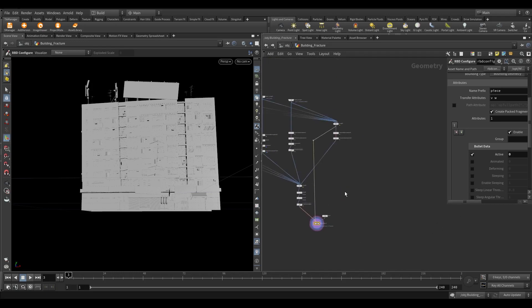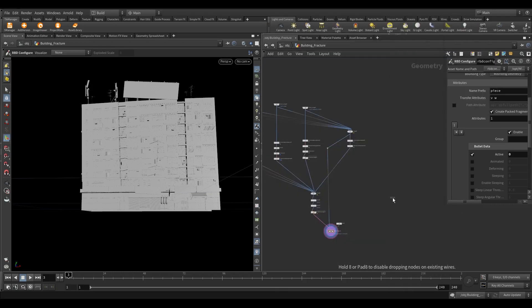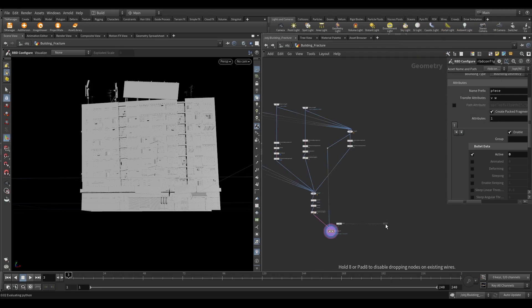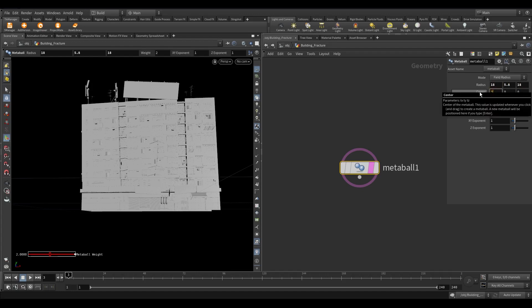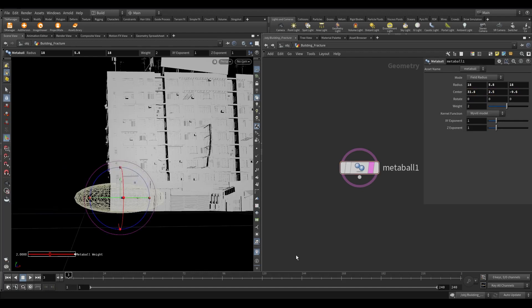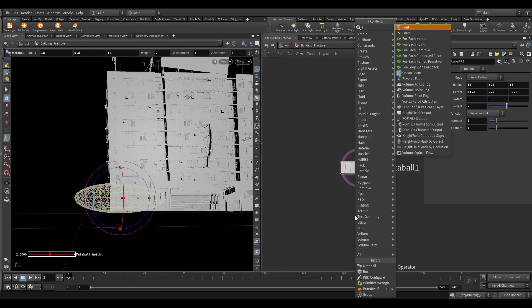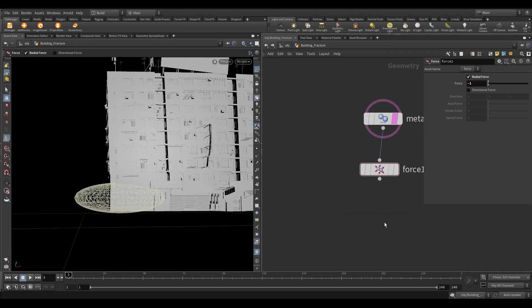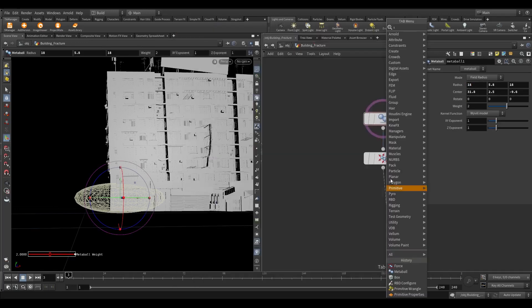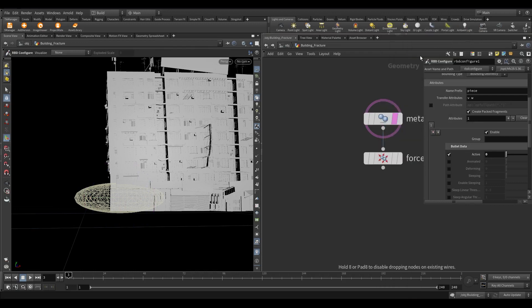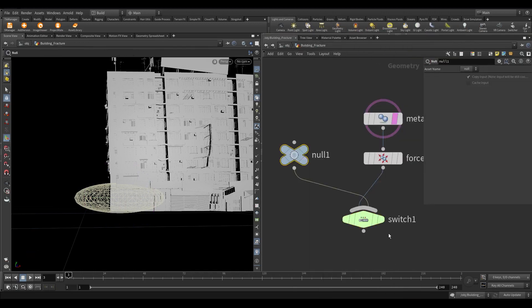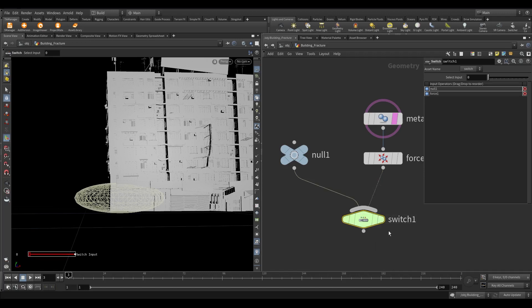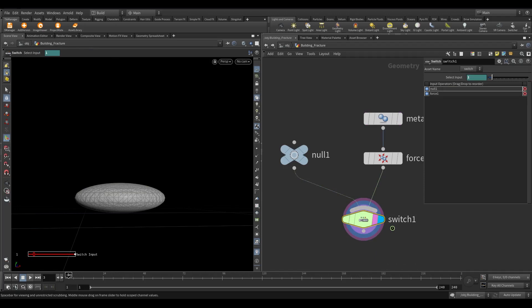Now we need to create a metaball force. Take a metaball node. Set the radius value to 18, 5.8, 18. Center to 31.8, 2.5, minus 9.6. Take a force node and turn on the radial force. Set the force value to minus 1. We need the metaball only to appear on one frame. To do this take a switch node and a null node. Now the metaball will only appear in frame 3.